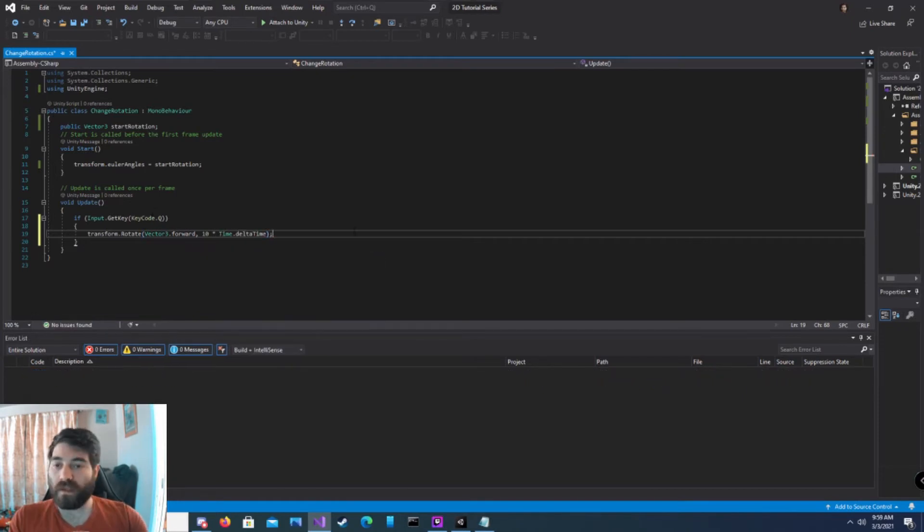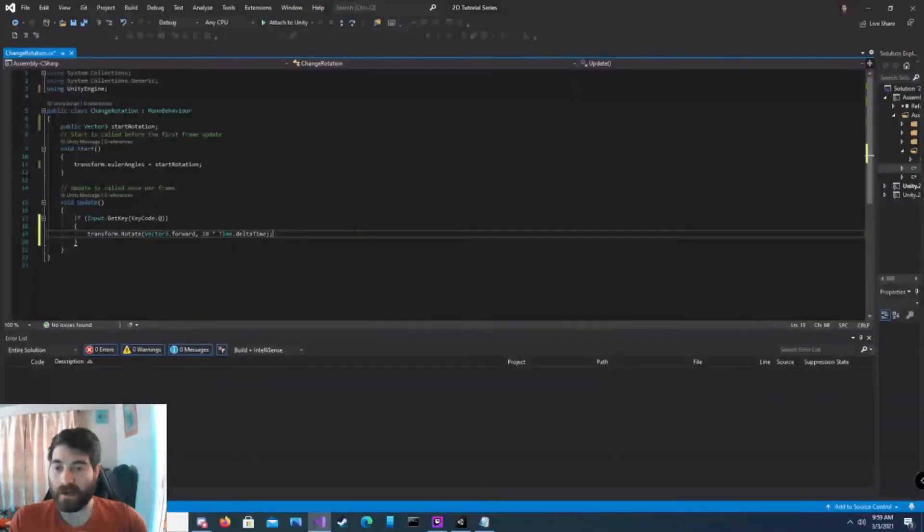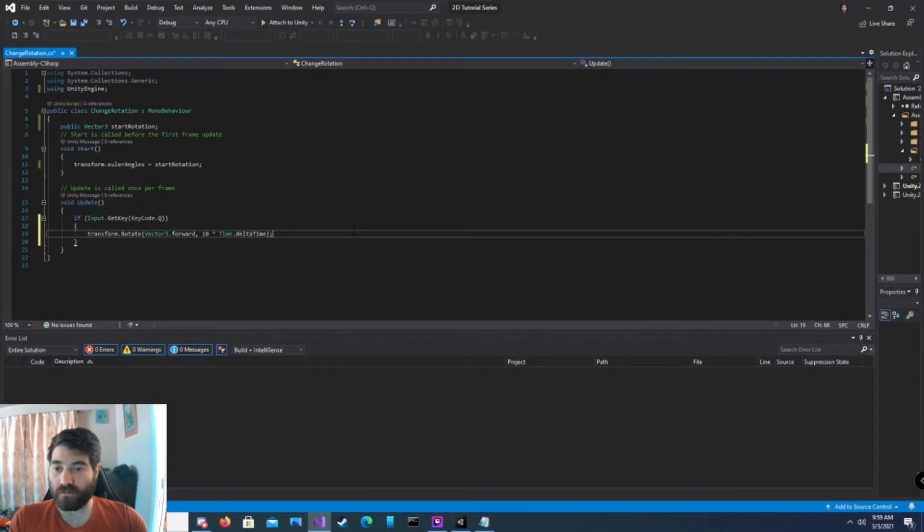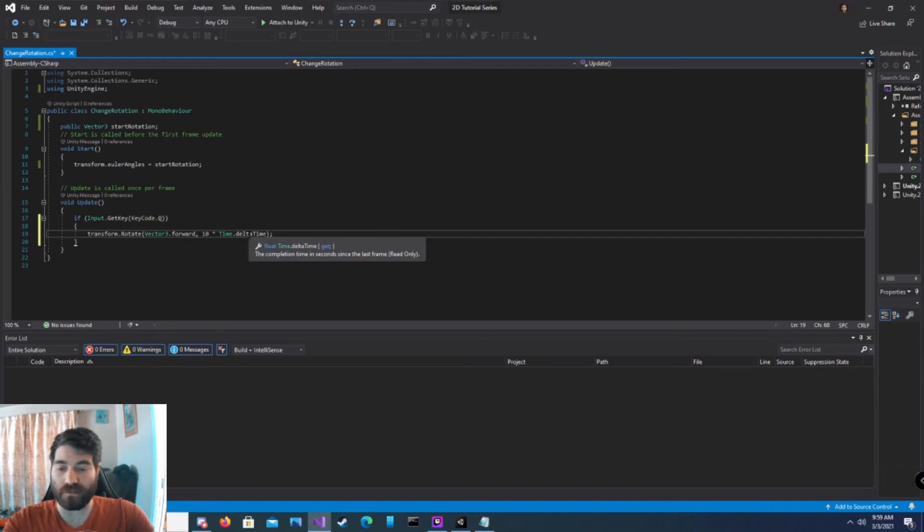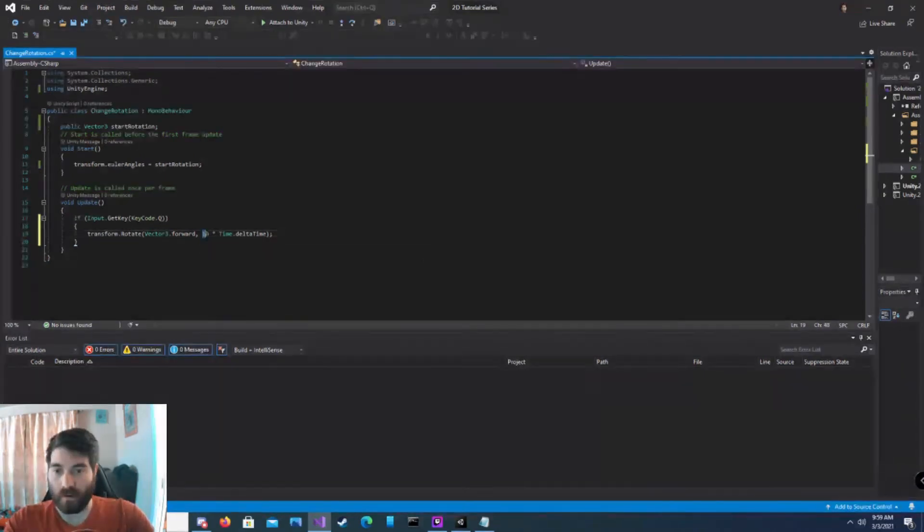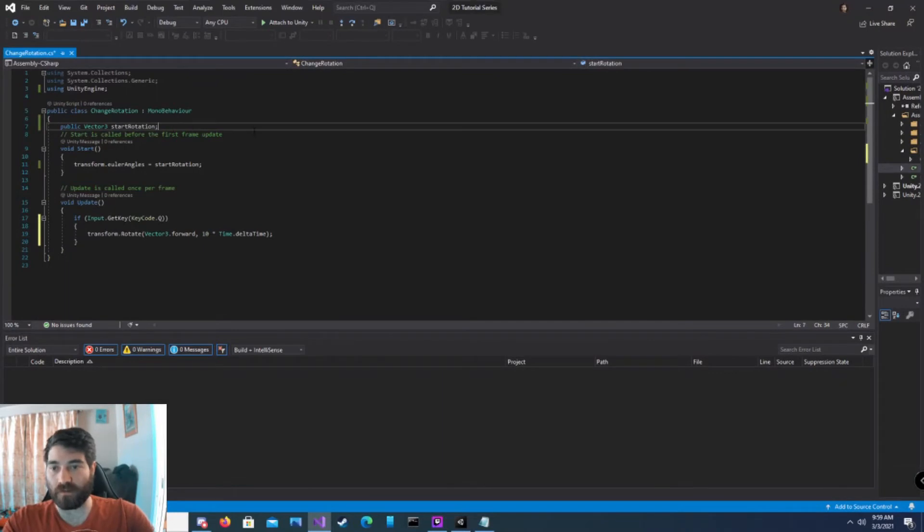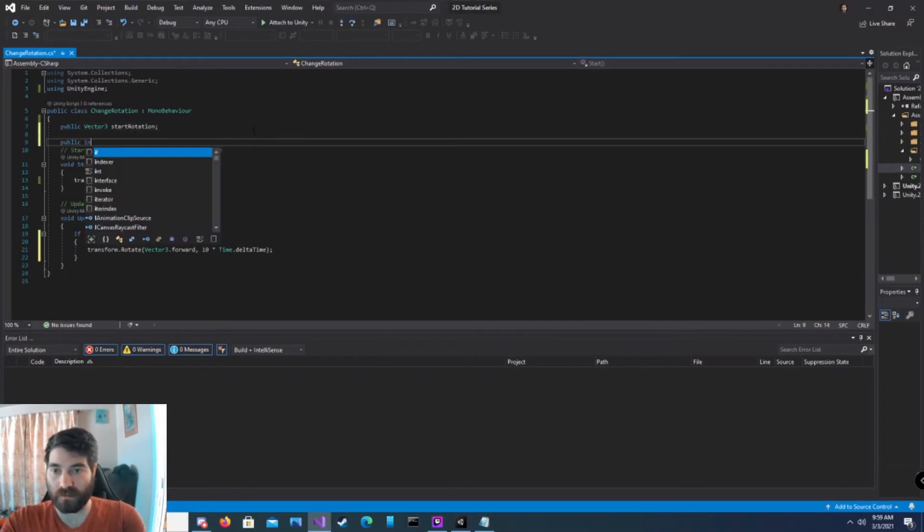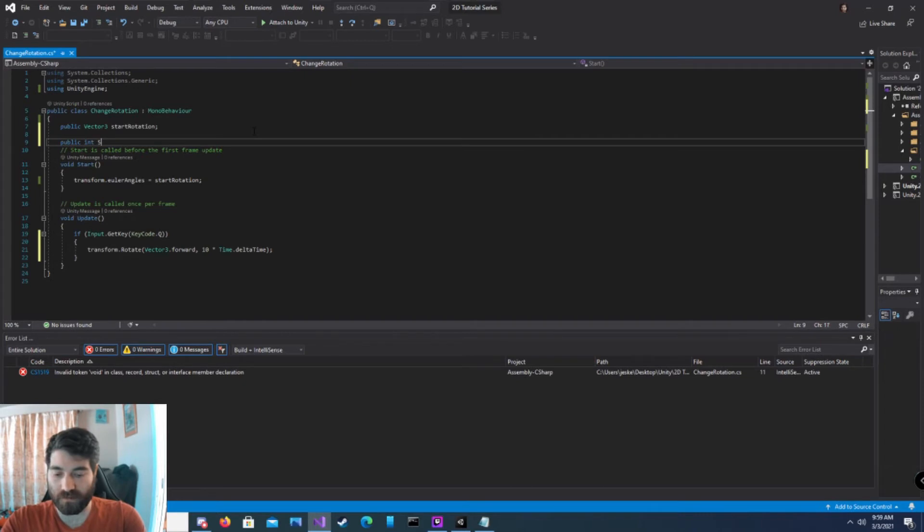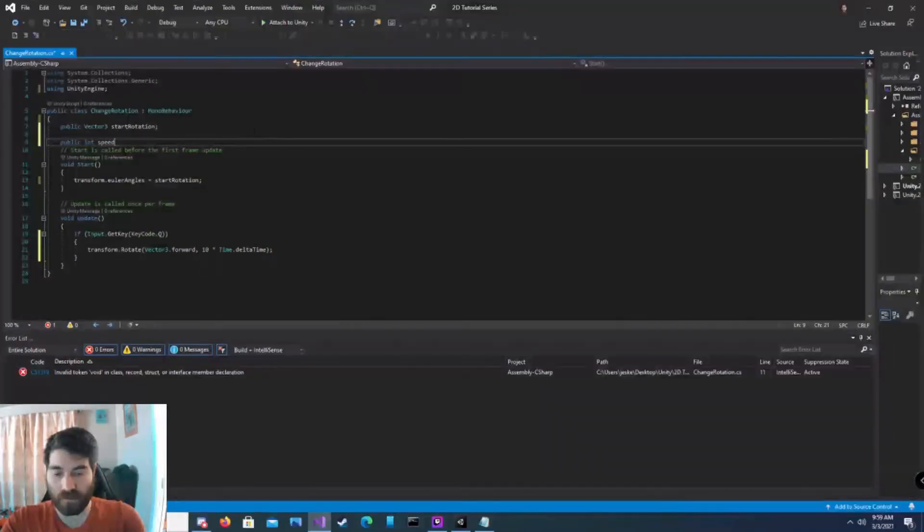When we push the Q button, our game object's transform will rotate around the Y axis at 10 times time dot delta time, which is one time per second. But we don't want to hard code our variables in here like this. So we're going to create another public variable, call it public int, call it speed, lowercase, speed.